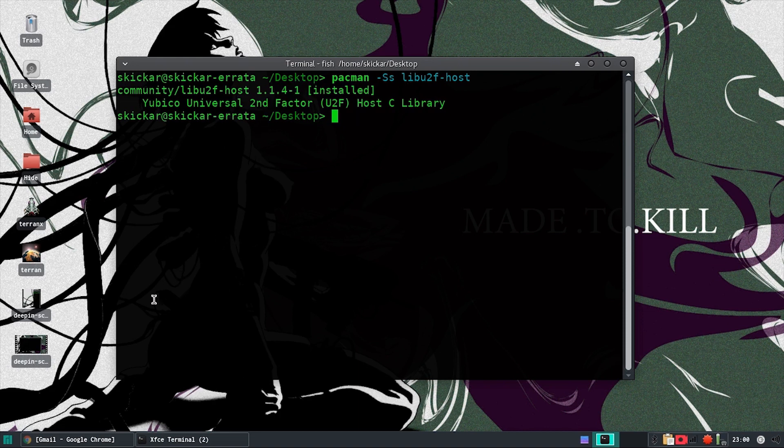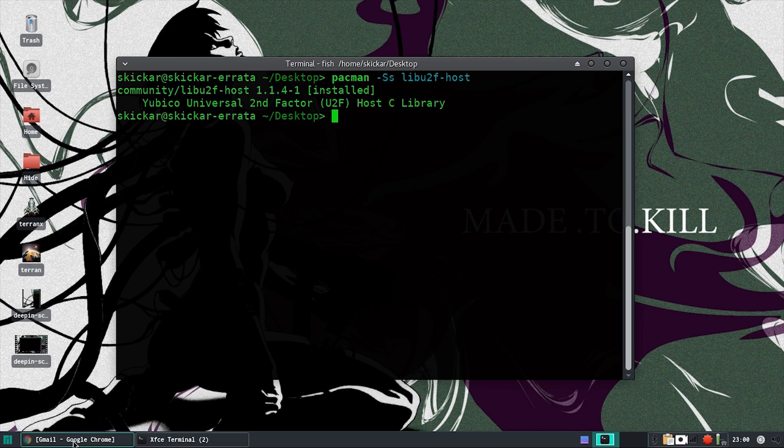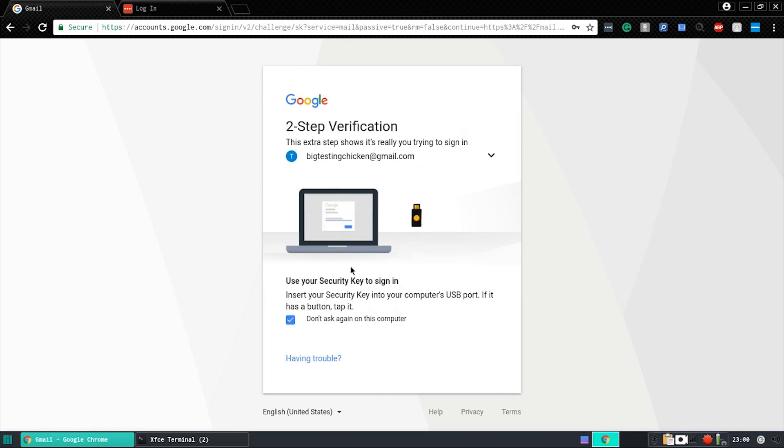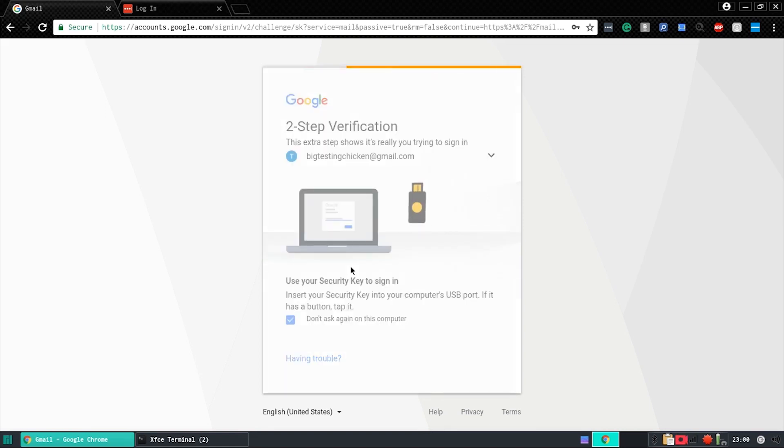we should be able to simply go to Google Chrome and attempt to log in to our Google advanced protected account. Once we see the security challenge, we can just plug in our USB key. And press the gold disk to access our Google account data.